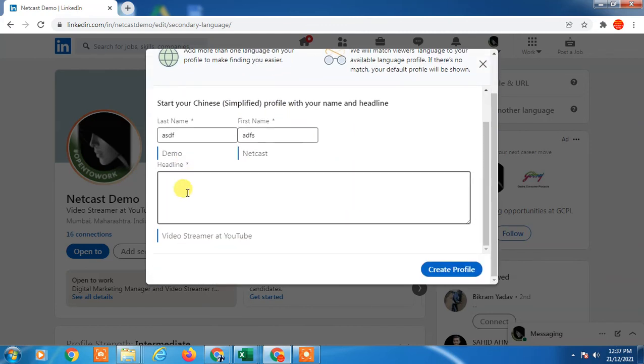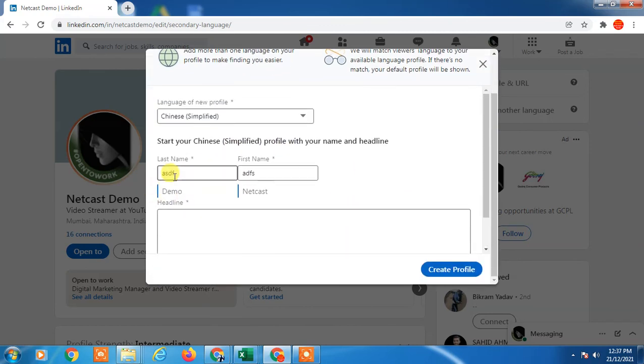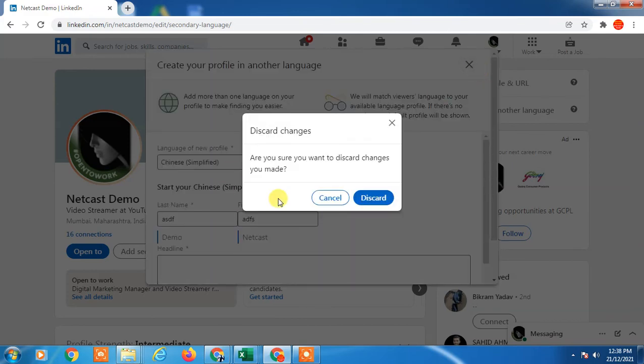Just create profile. It is for profile. I hope you like this video. Thank you for watching.